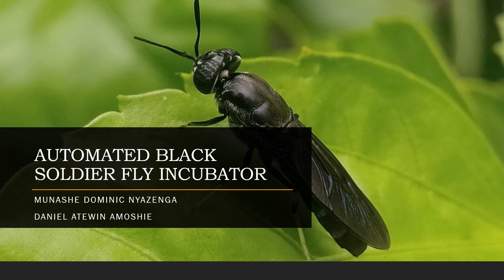Hello and welcome to our project. We are working on an automated black soldier fly incubator. My name is Manasha Dominik Nyazenga and I've been working with Daniel Atarina Moshi.